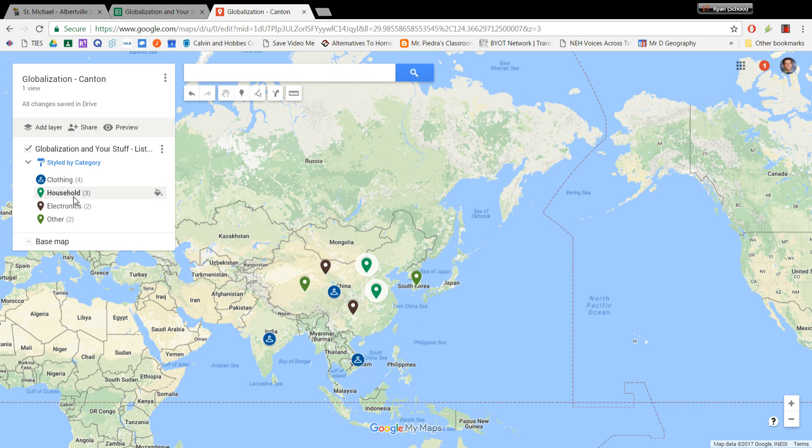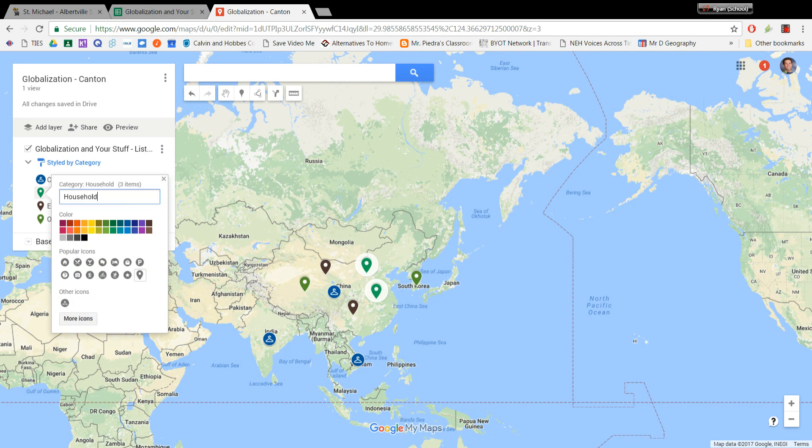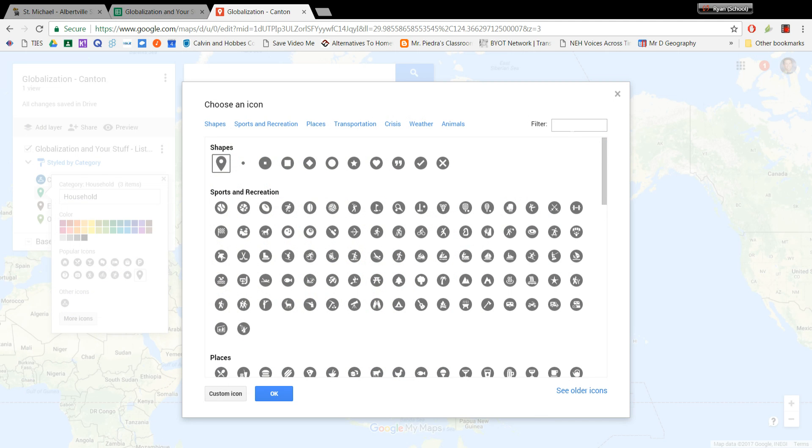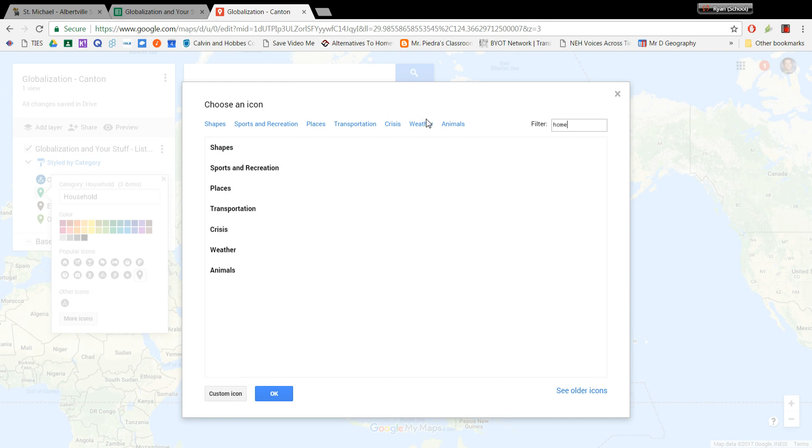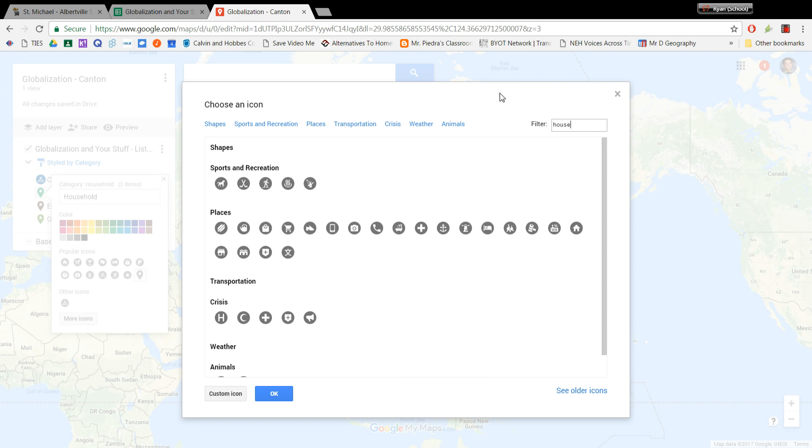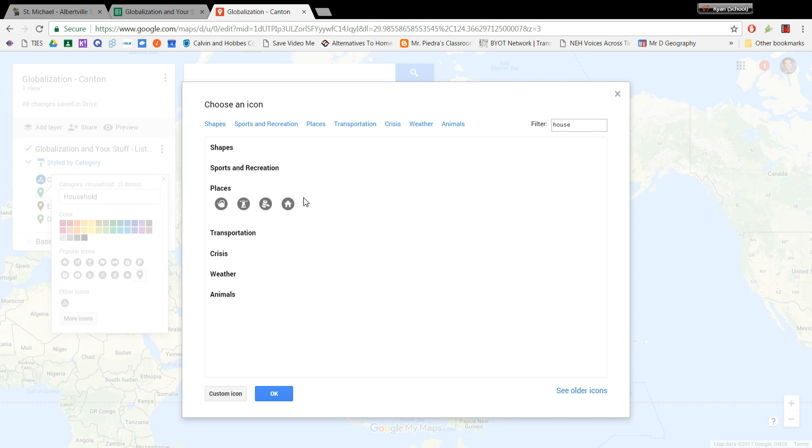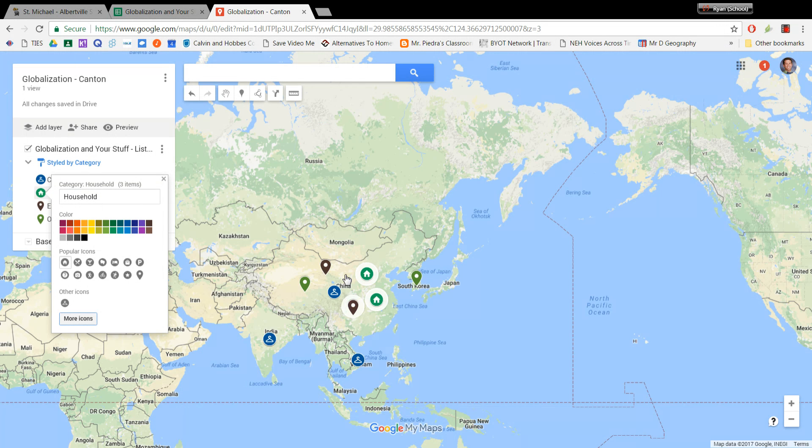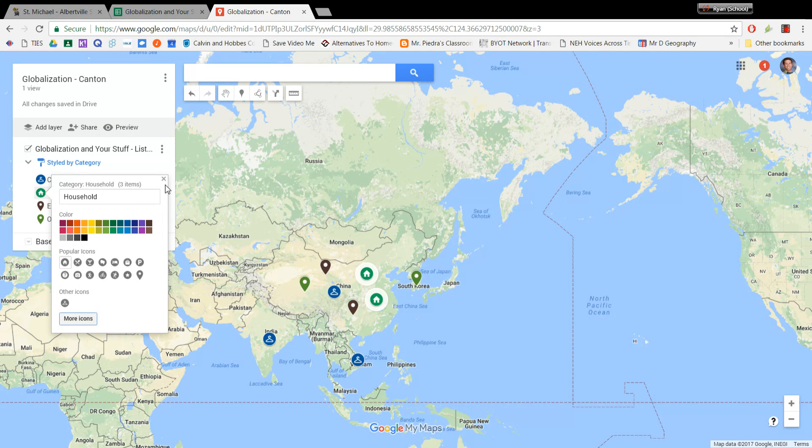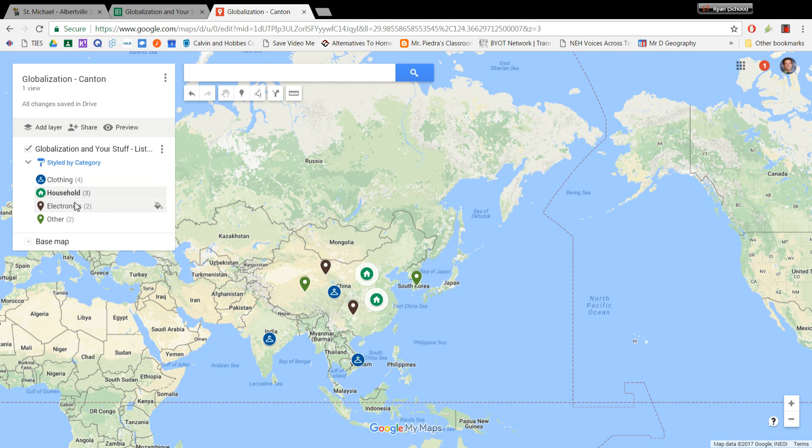And I can do the same for household. For household items, I click my little paint bucket, I go down to more icons. And for that one, maybe I type in the word home. It doesn't give me anything for home, but how about house? Here we go. I have a little house. And I click on that. And now my map shows green houses to represent my housing items.